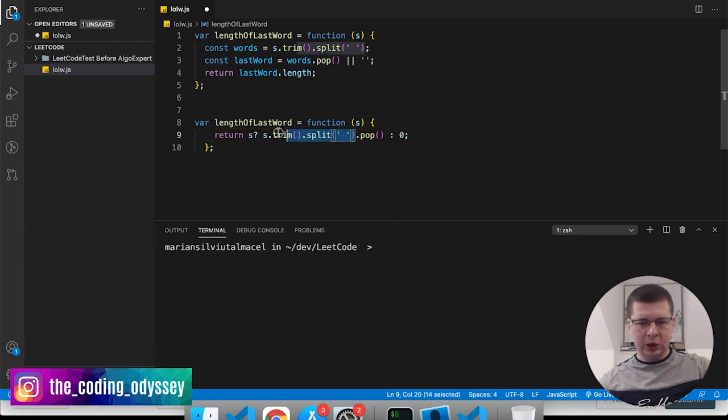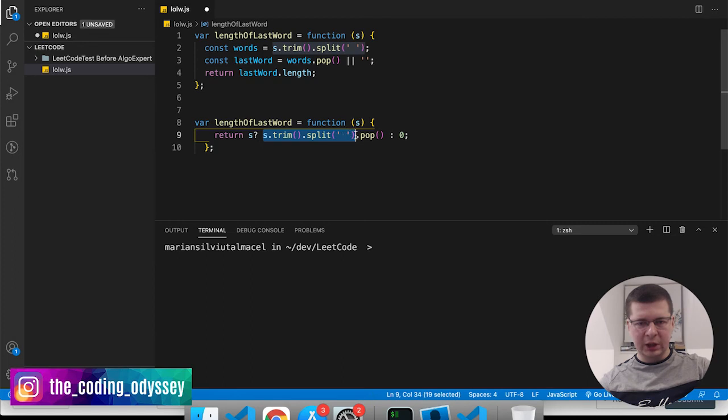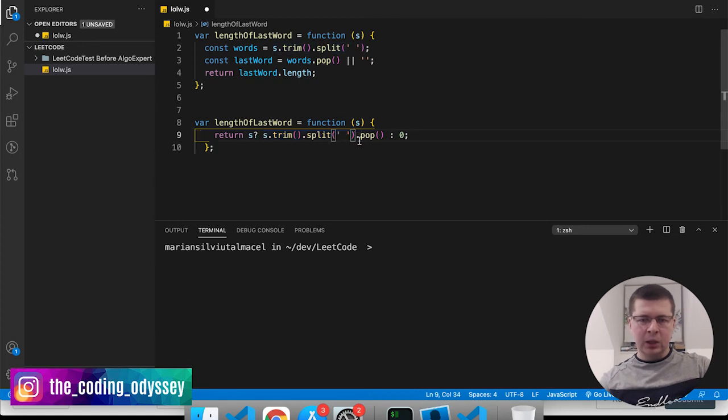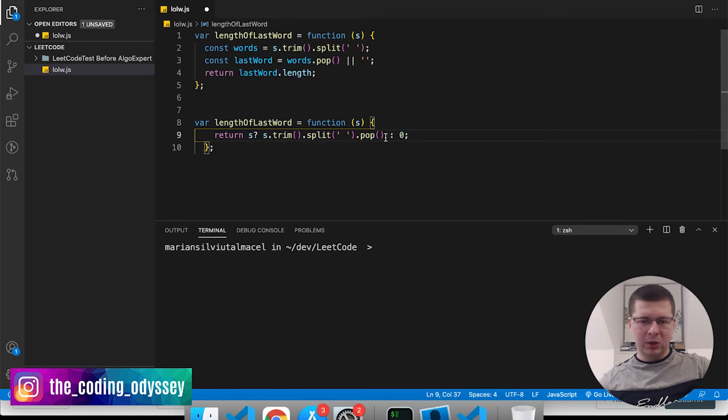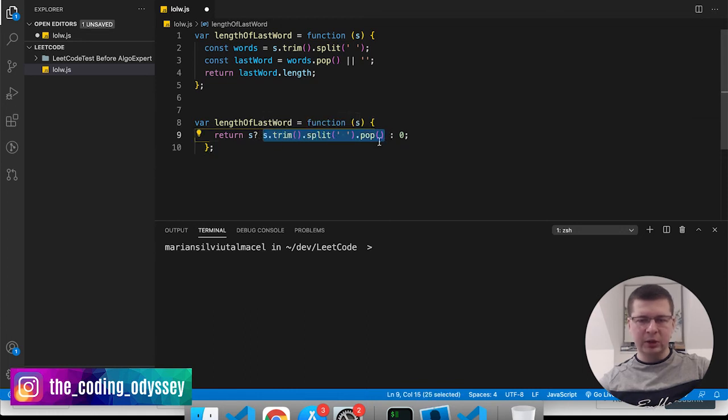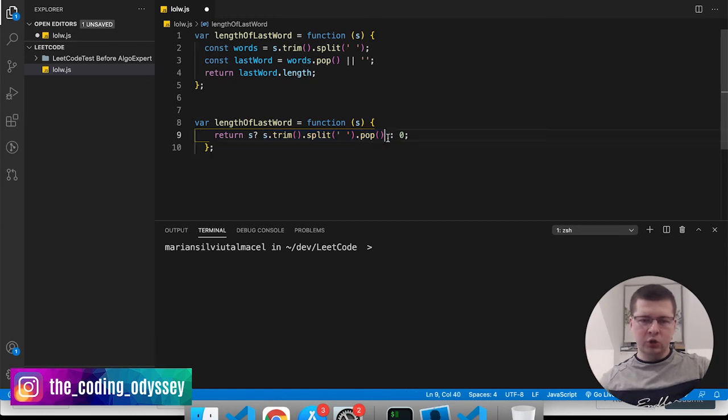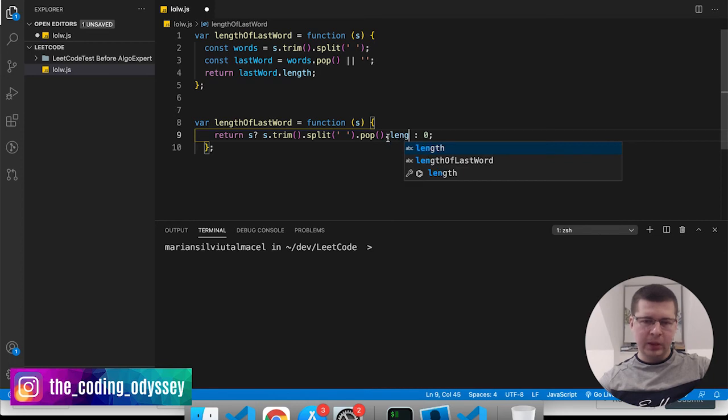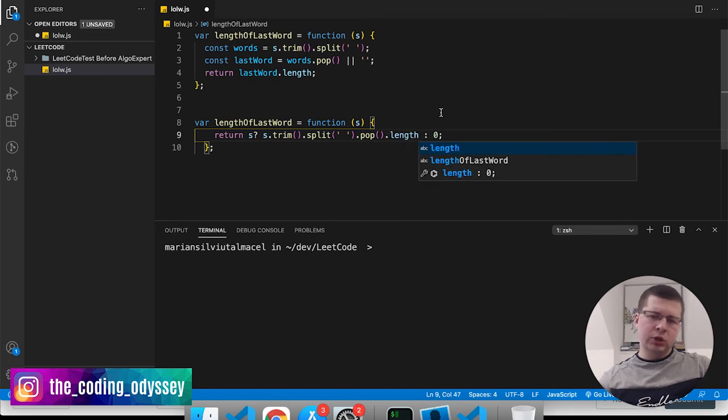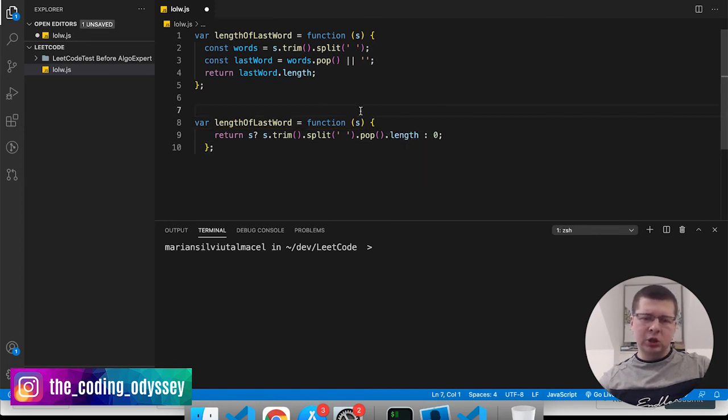We pop the last one because at the moment after we use trim and split, this value is actually an array. And when we pop it's actually removing the last element from the array, but also we have it returned in this expression. So at this moment this expression is the last word in the string, and then we just use .length here.